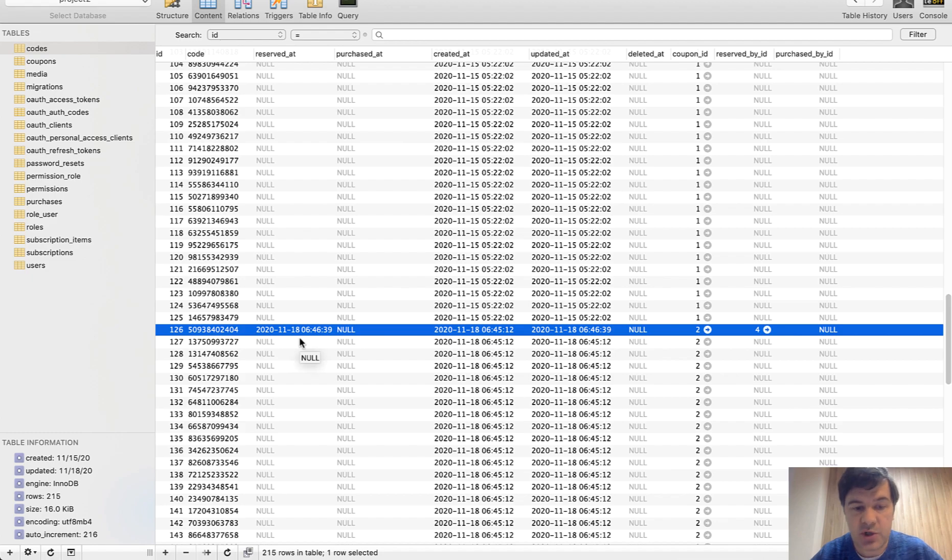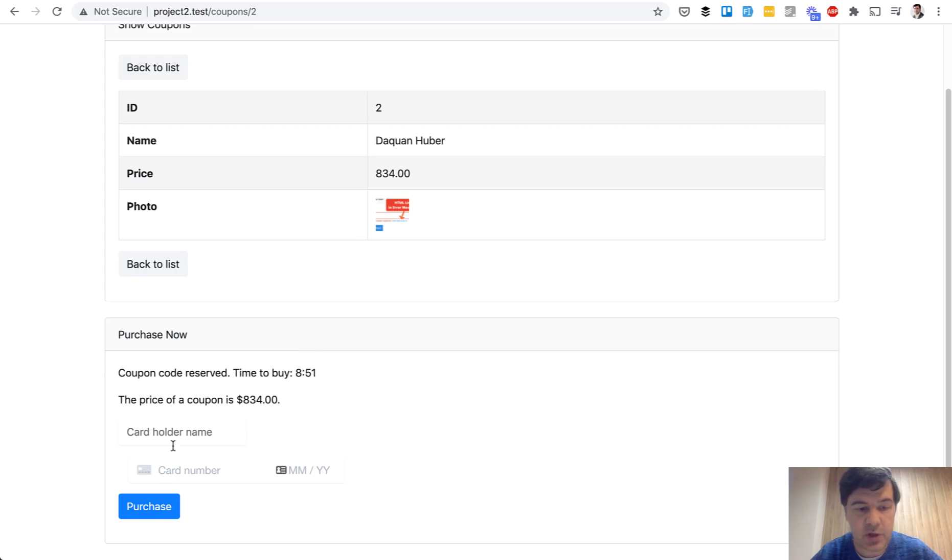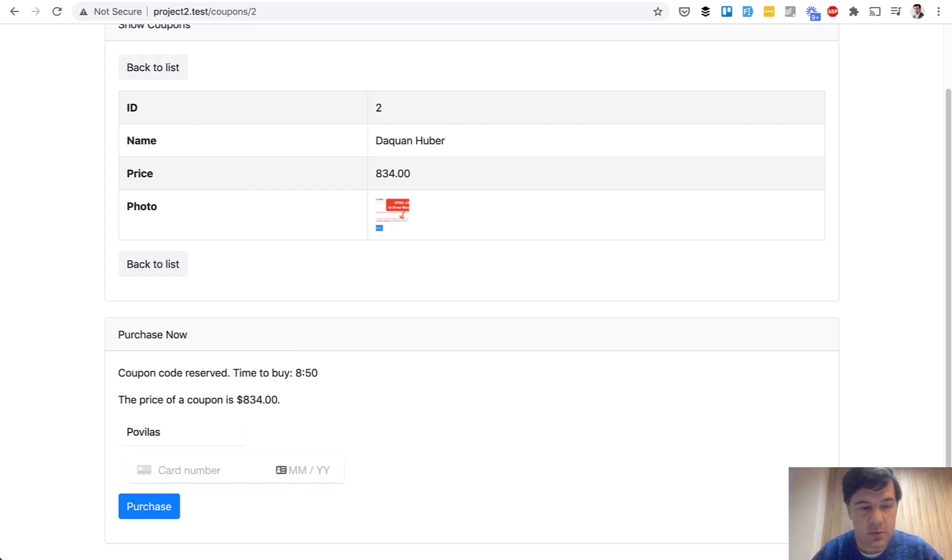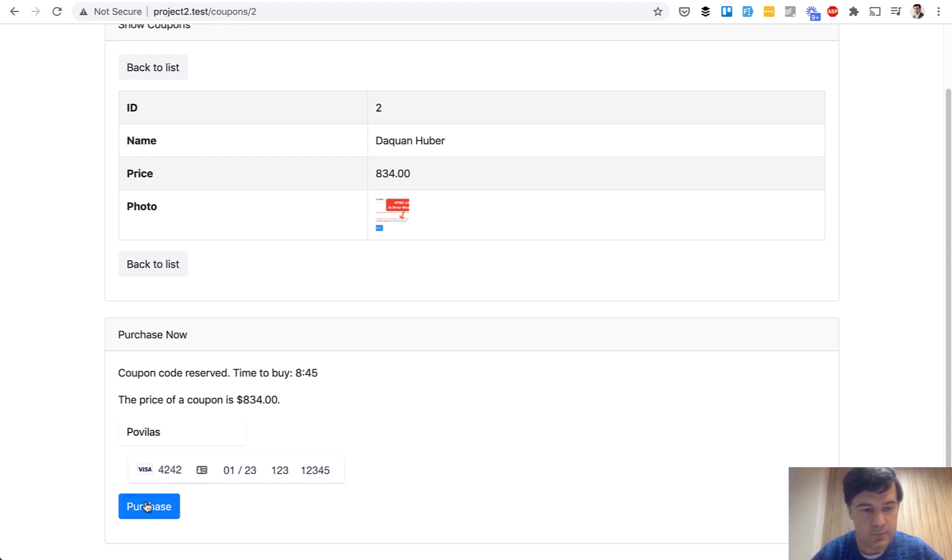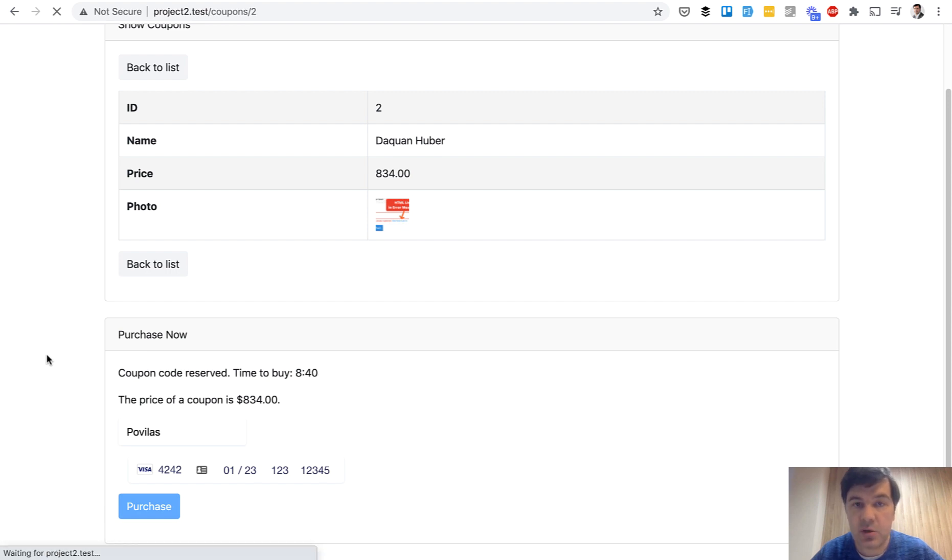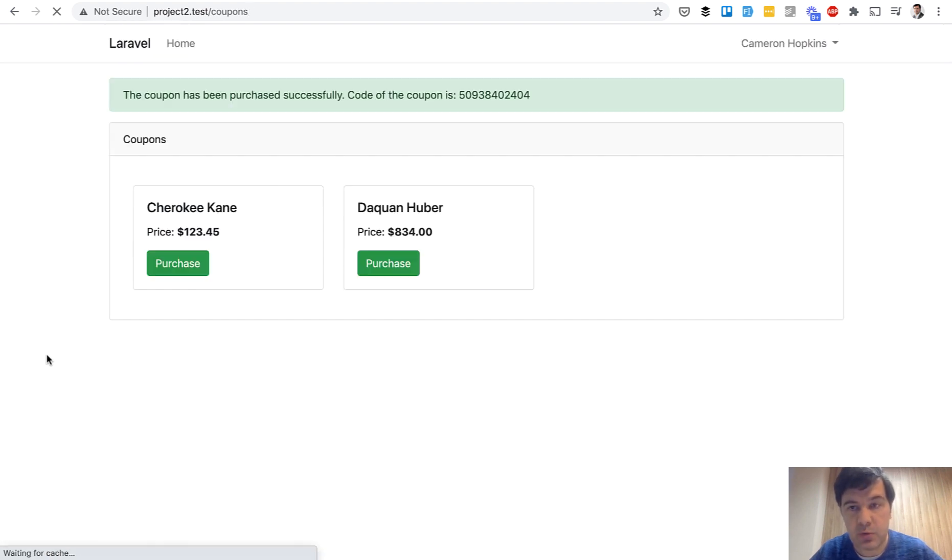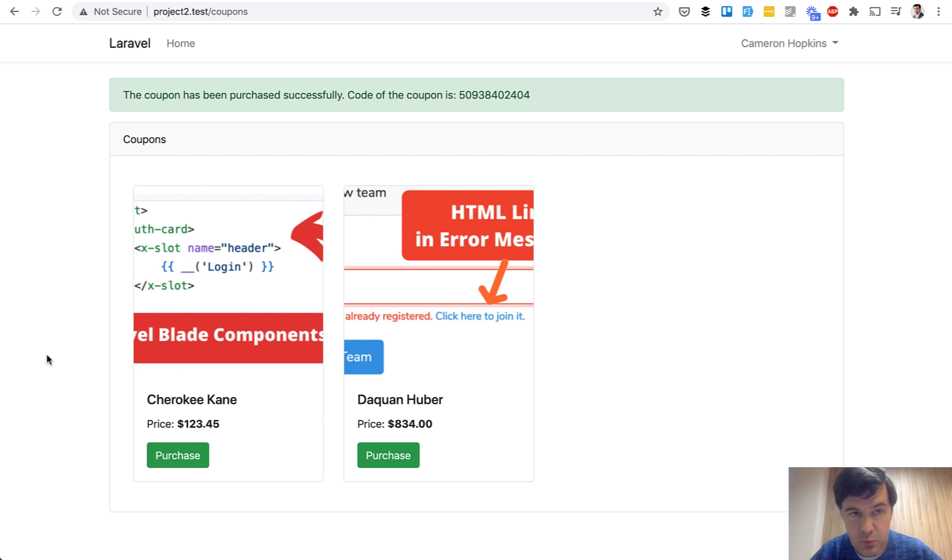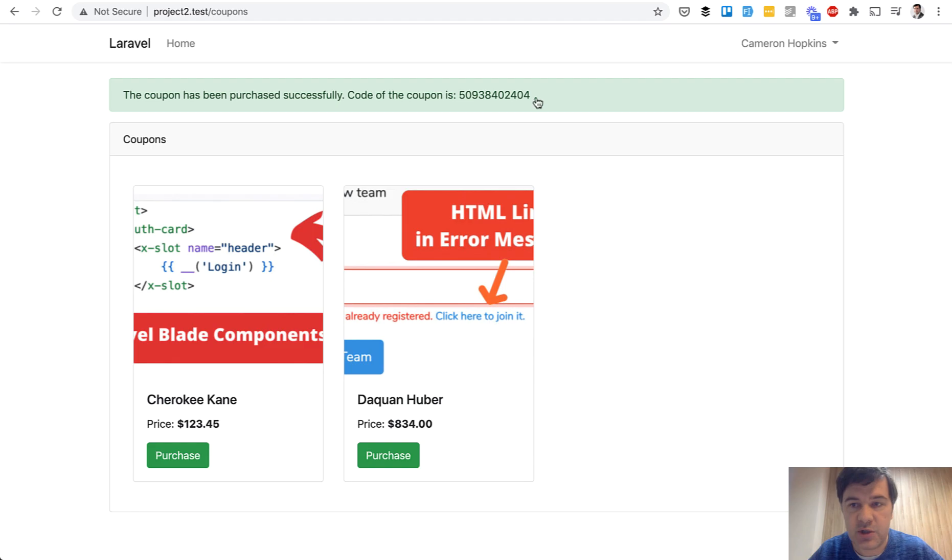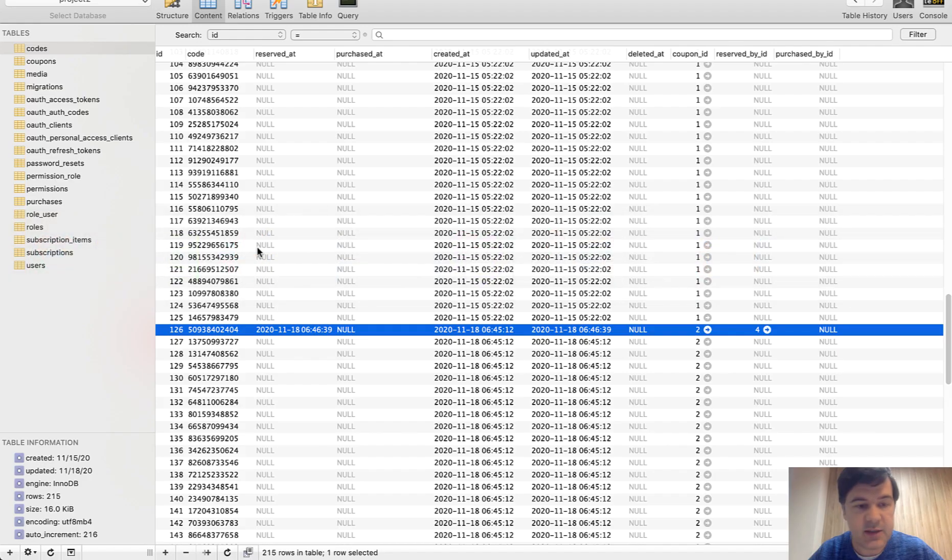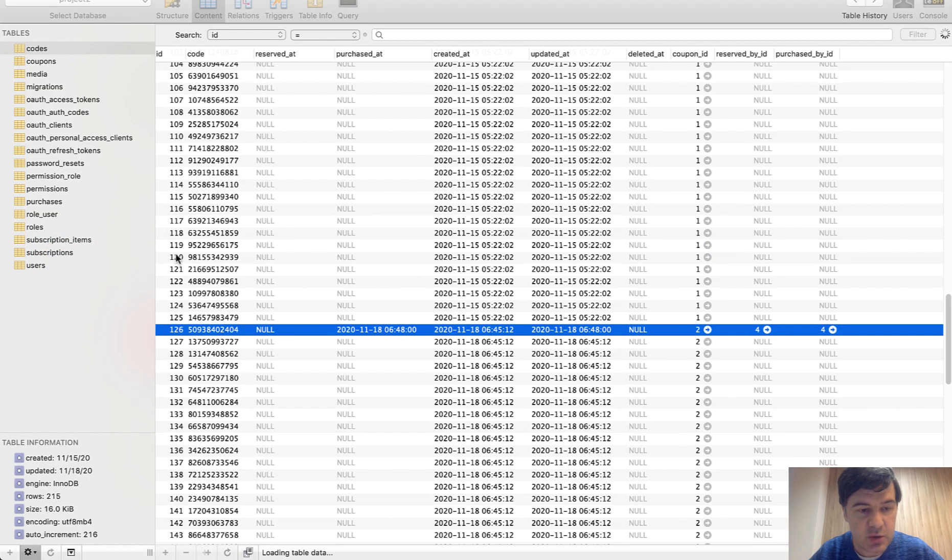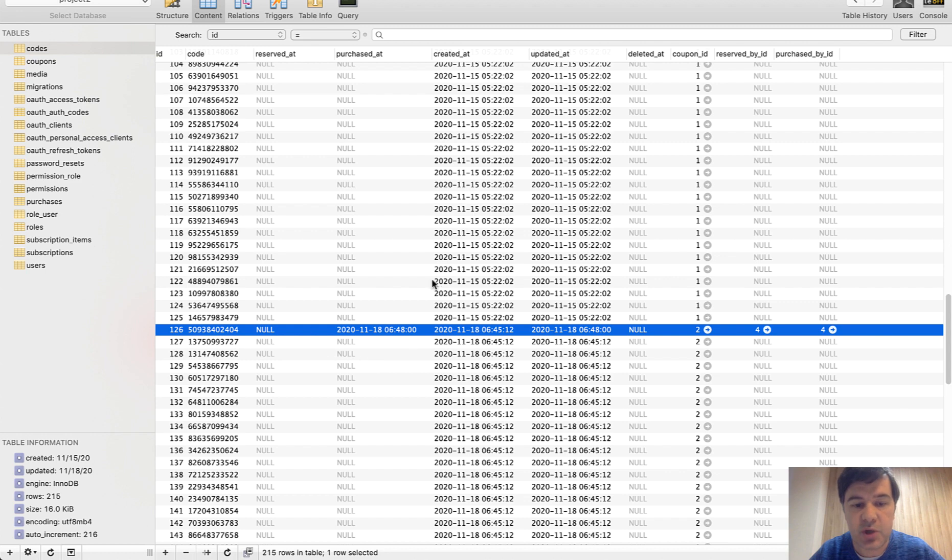Reserved at is the timestamp when I reserved it, and then I can purchase. And if I purchase that, then that reserved at would be null, and also purchased by ID.